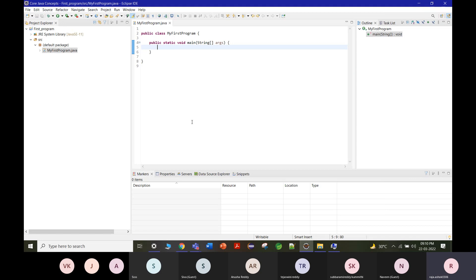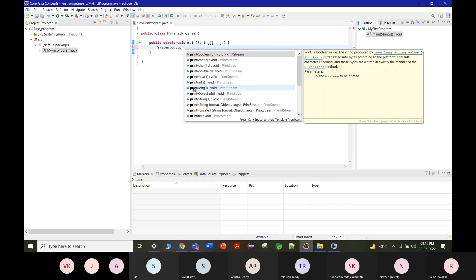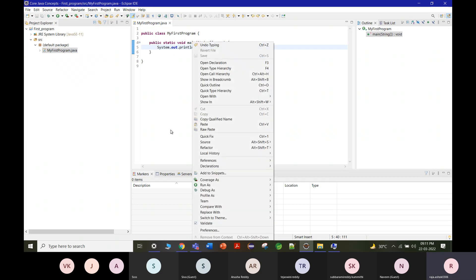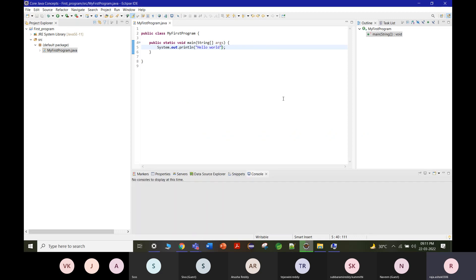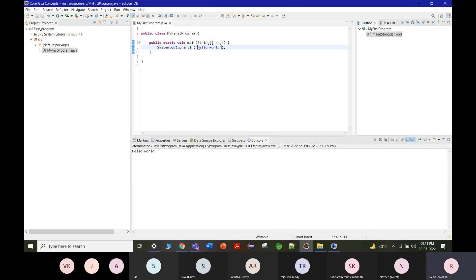Write a simple Hello World: type 'System.out.println("Hello World")'. Save the file, then right-click on the Java file and select Run As > Java Application. The output 'Hello World' is displayed in the console.